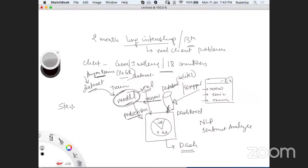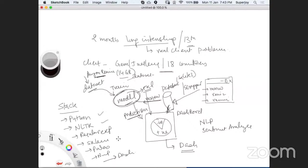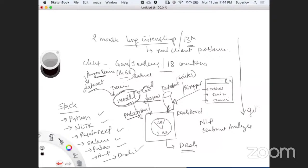As a technology stack, we need Python, NLP using NLTK, regular expressions, scikit-learn, Pandas, NumPy, and Dash. These are the major ones. We start with the problem statement, develop the project over two months, and finally publish it on GitHub. You will all work as individual developers.